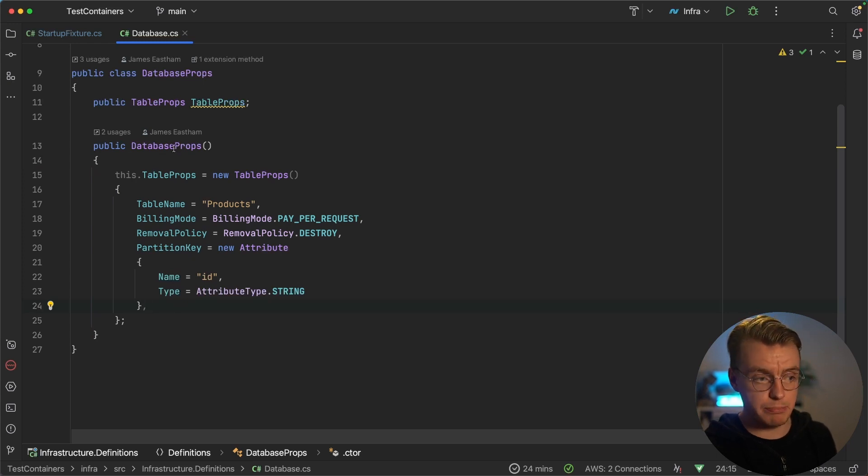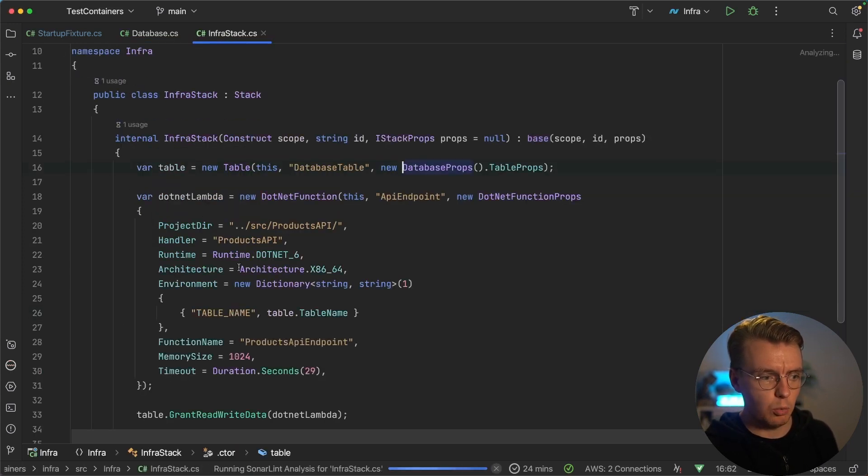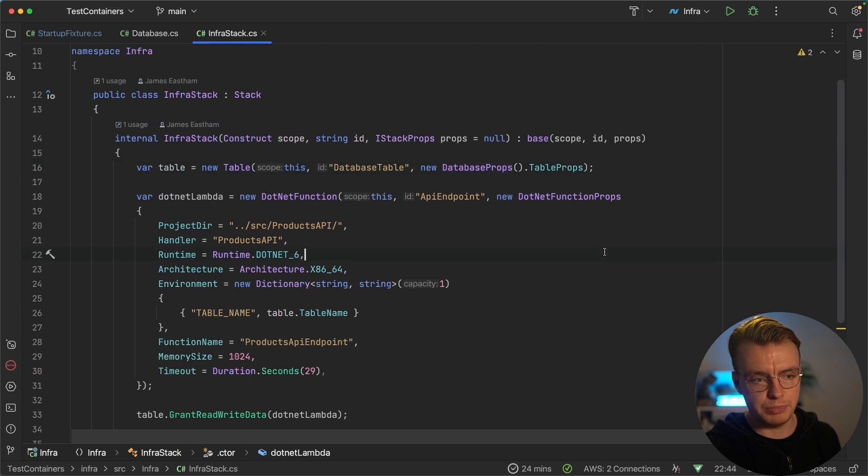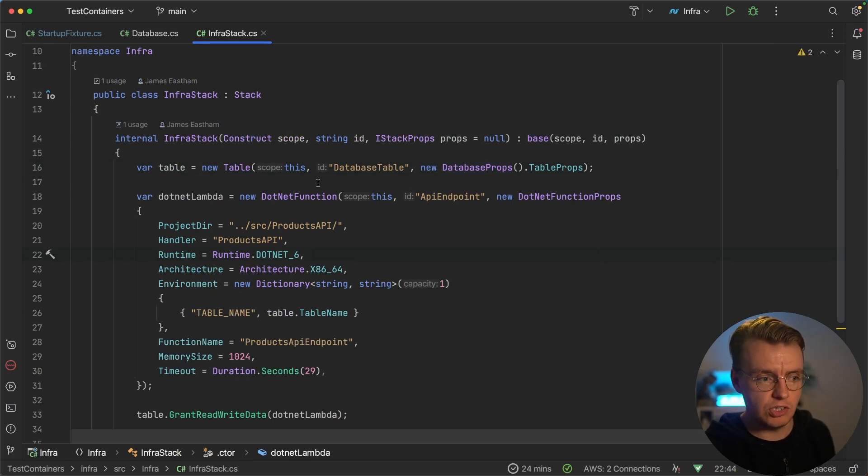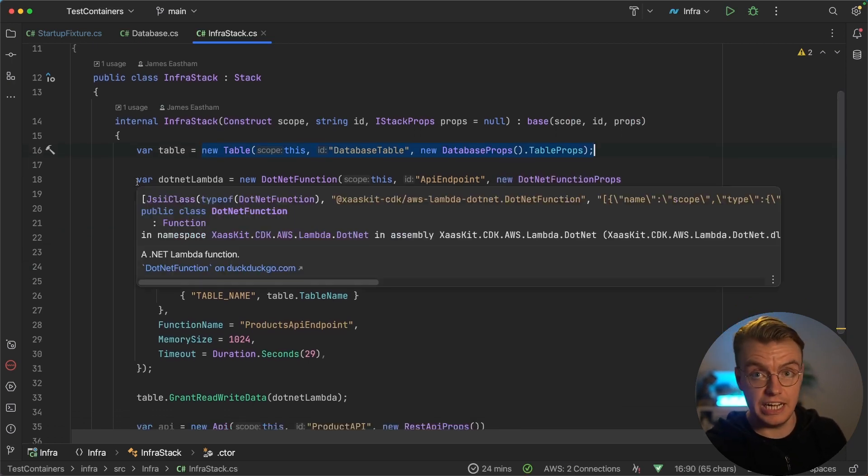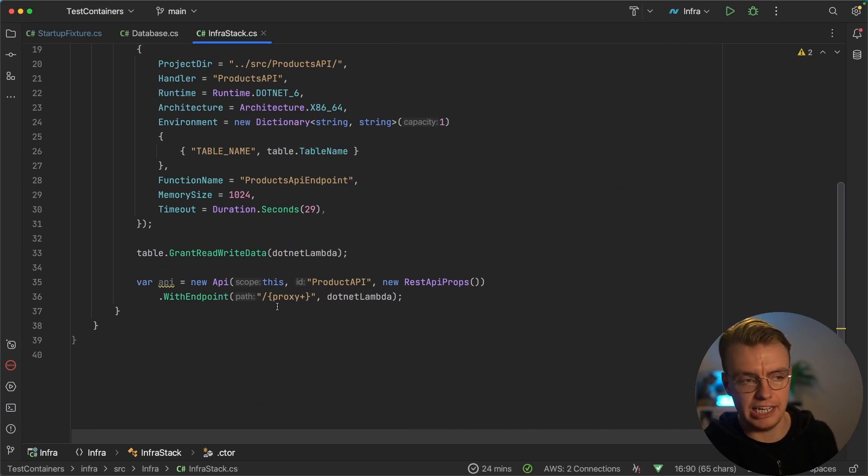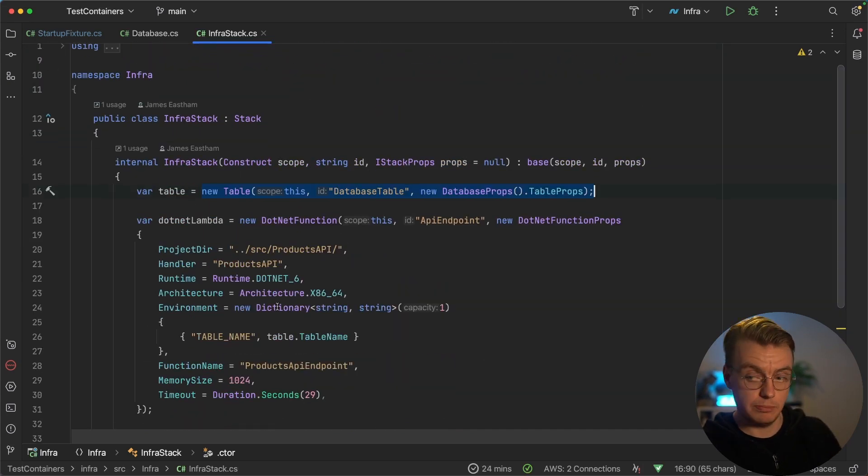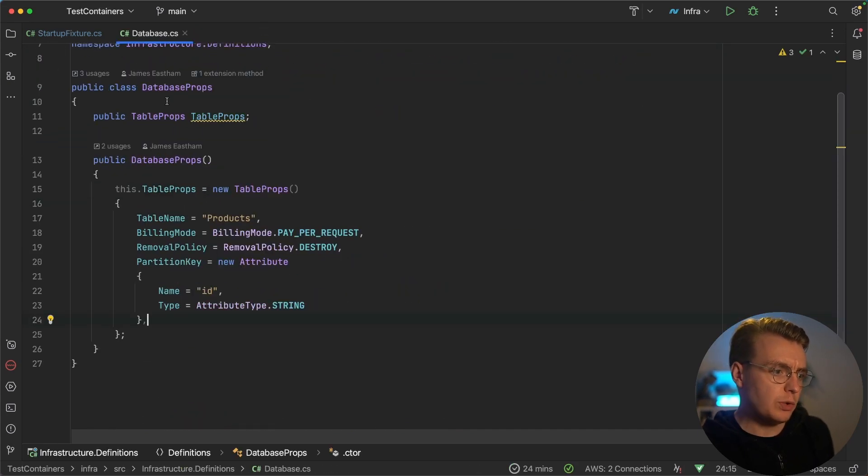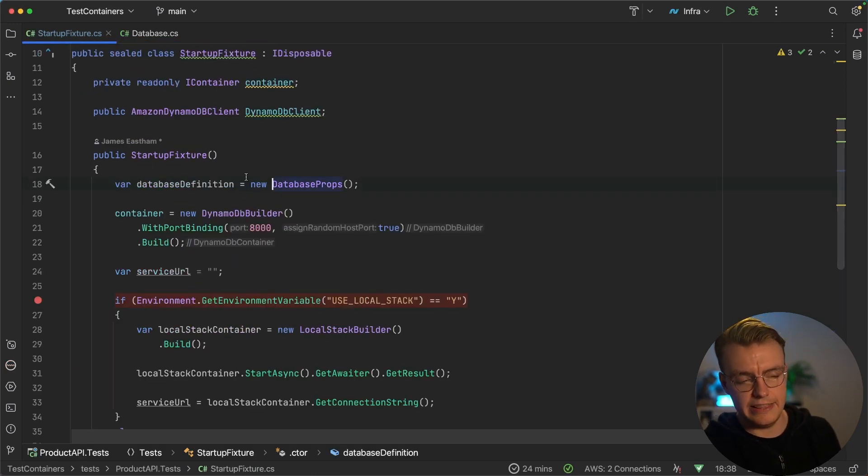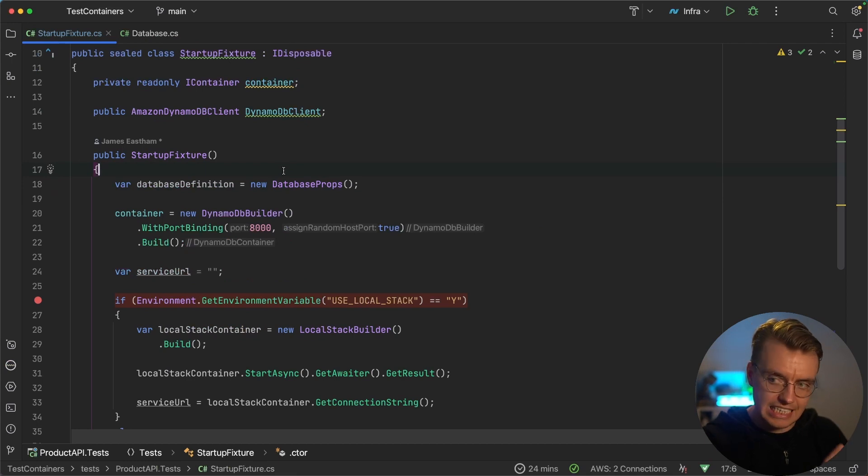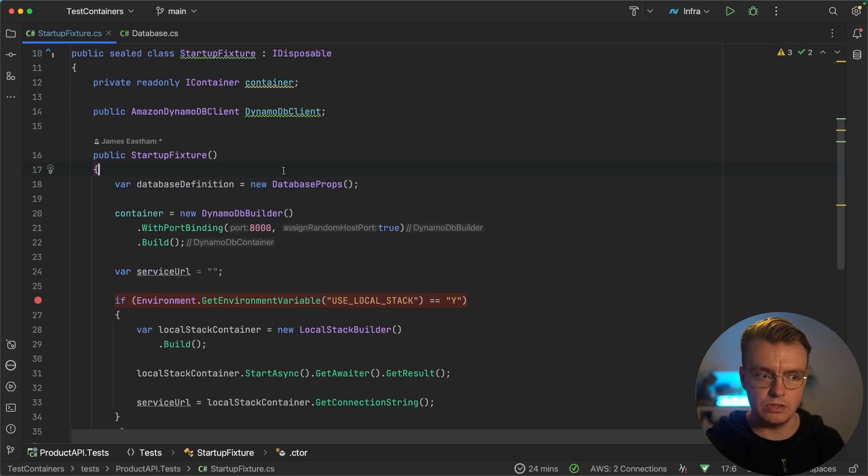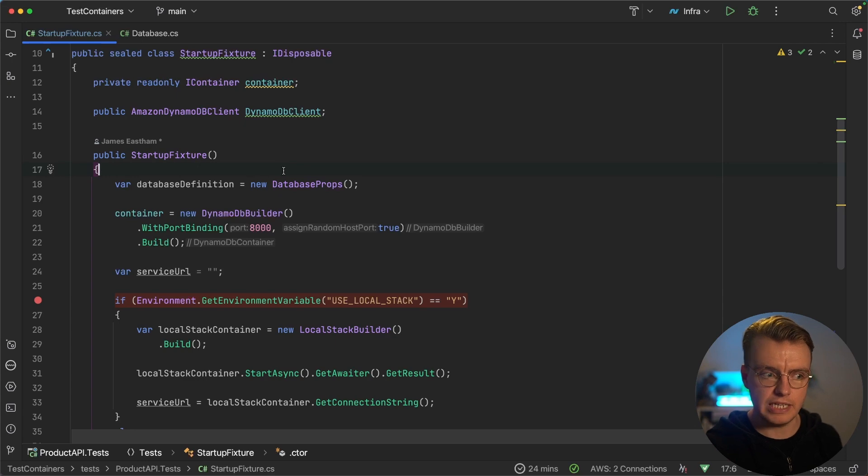And you'll notice that this database props is used in two different places. One, of course, being my actual CDK code that actually defines my infrastructure. So I'm creating a new DynamoDB table and passing in the database props. You'll notice in here that I'm also creating Lambda functions and API gateways as well. This is a full API after all. And then equally that this database props is also used in that startup code for my unit test. So now I'm using the exact same DynamoDB definition for both my CDK and for my unit tests.